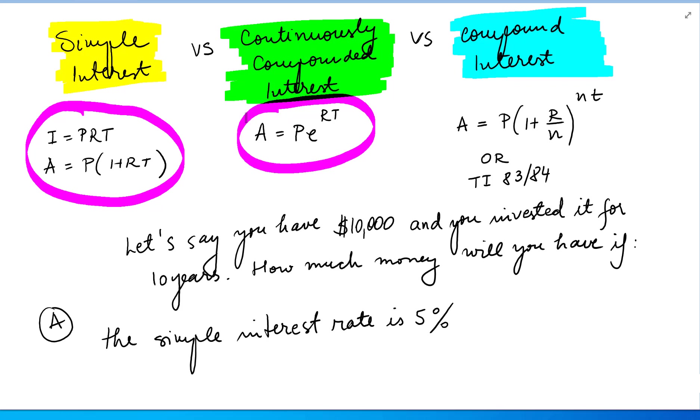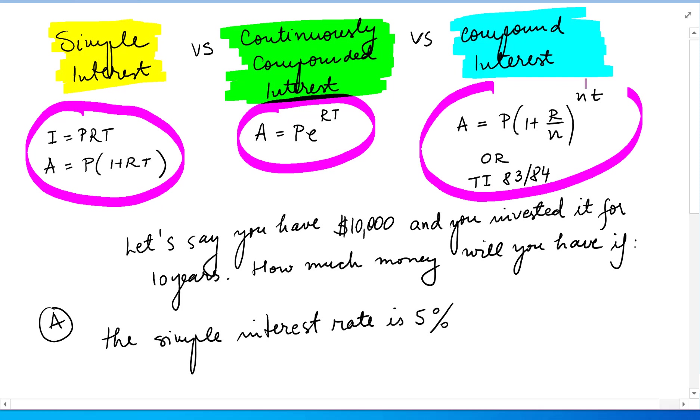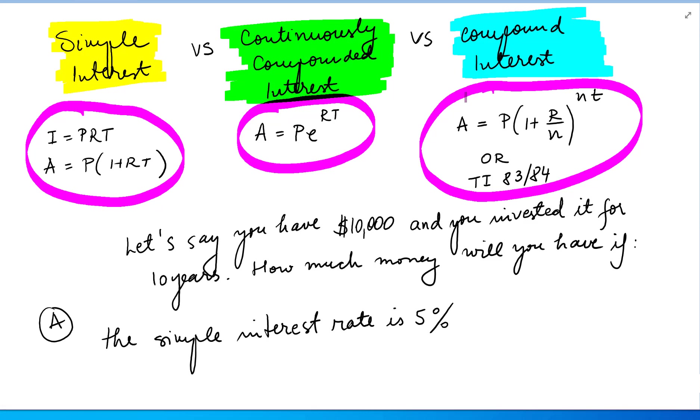In the compound interest formula, it's A equals the future value equals P the principal times 1 plus R over N to the power NT, or using the application from the TI 83/84.